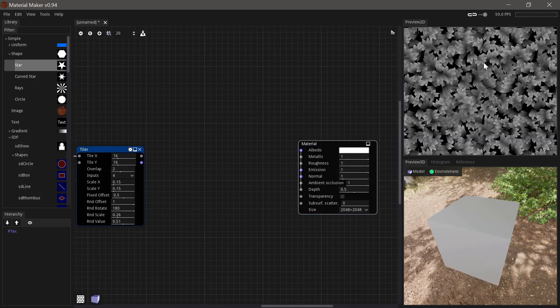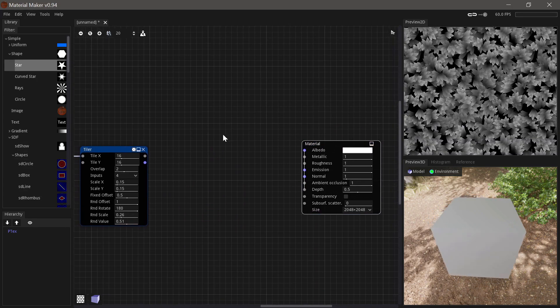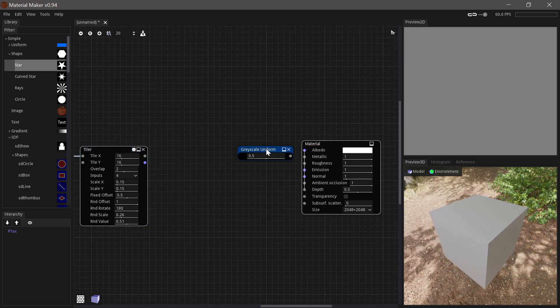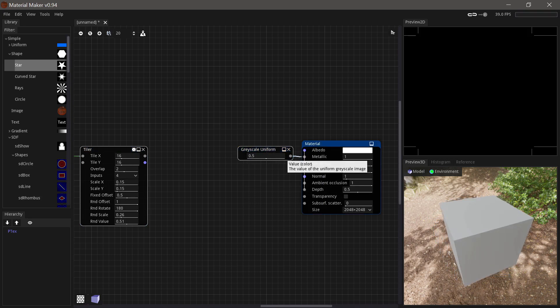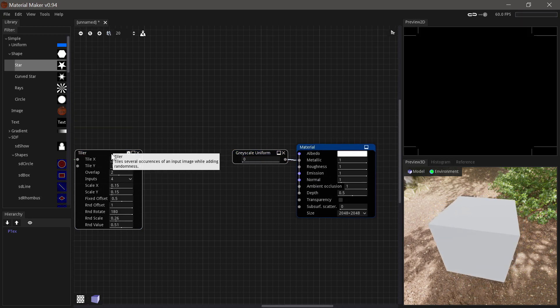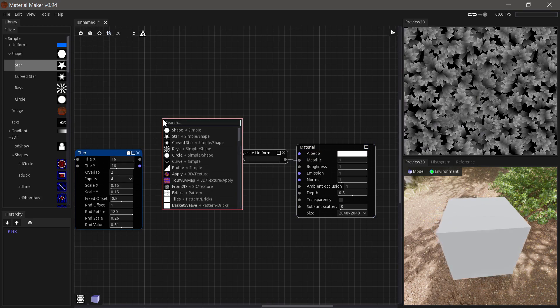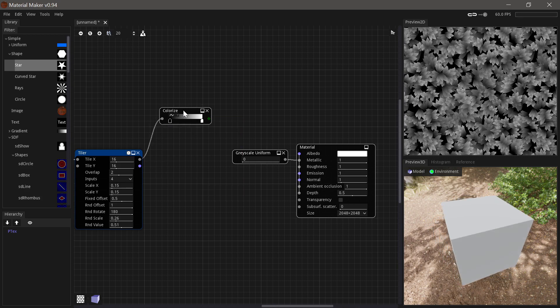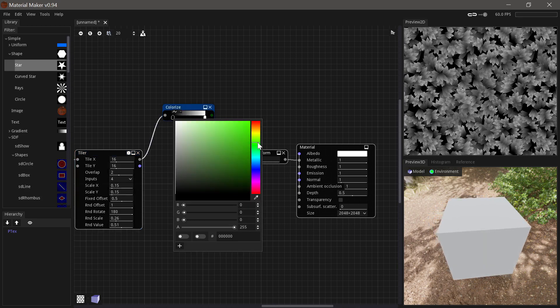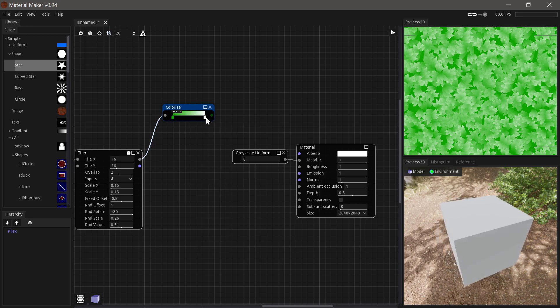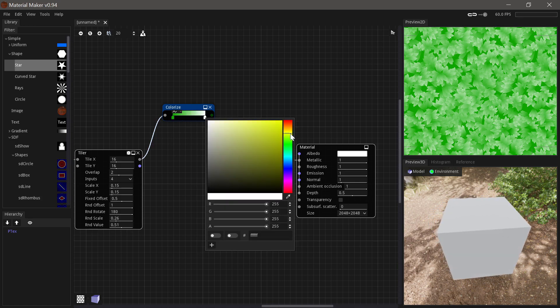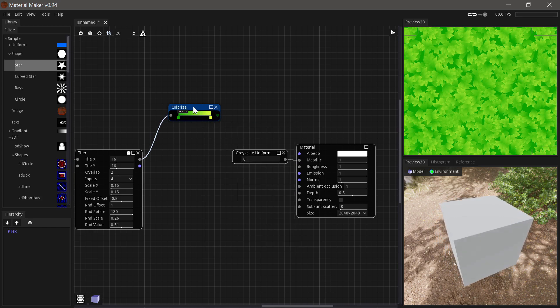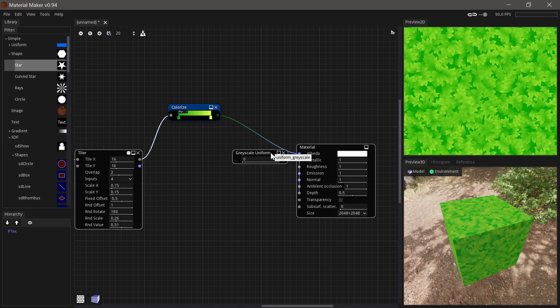So now we basically have a really nice output that we can just use to drive all our values. Let's just start out by setting our metallic value to zero on our material because we're not making a metallic material. Then we'll take the output here and we'll run it through a colorize node. And we'll just choose like a dark green for the bottom of the grass and maybe a slightly yellowish for the tips. And that looks pretty good. So let's just run that into the albedo channel.